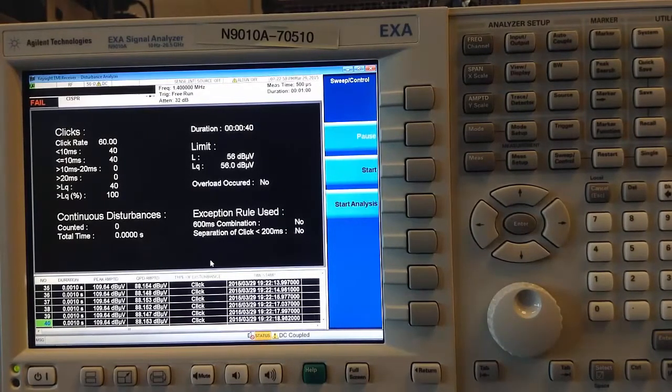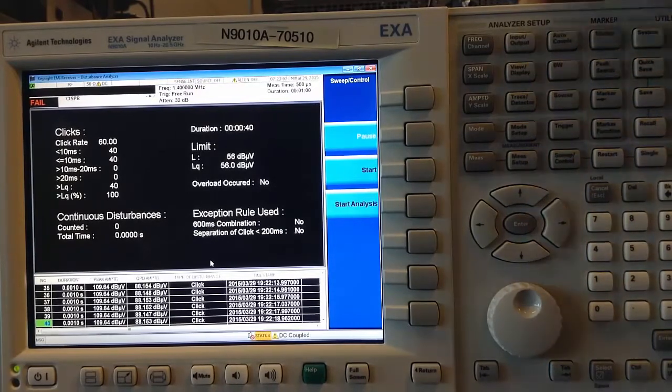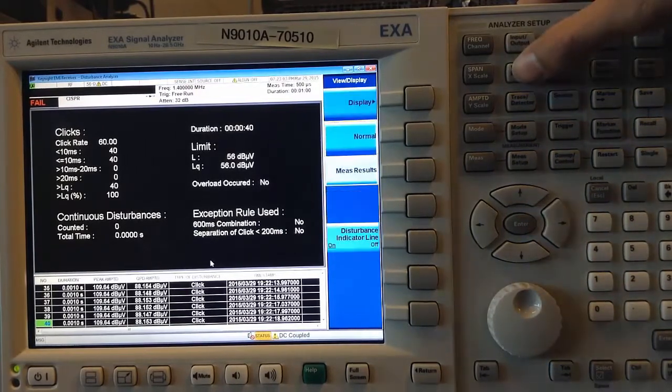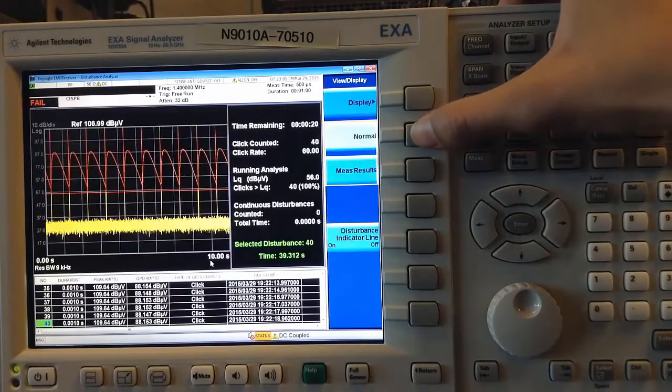And I can toggle between this view and the normal spectrum view by going to View Display and selecting Normal.